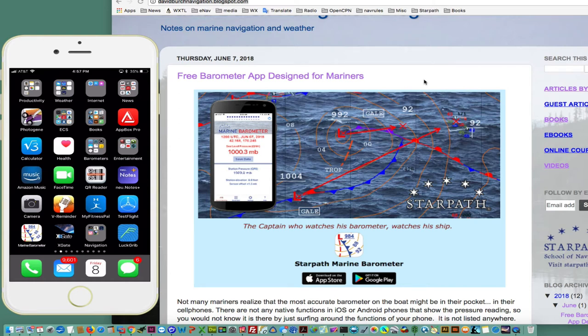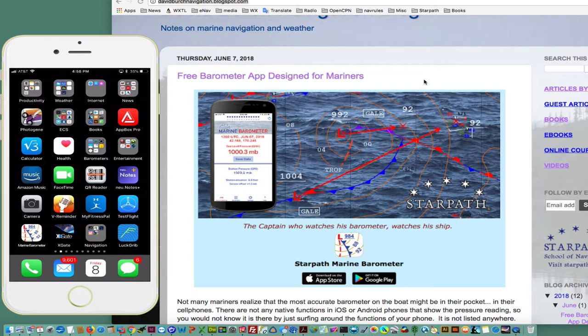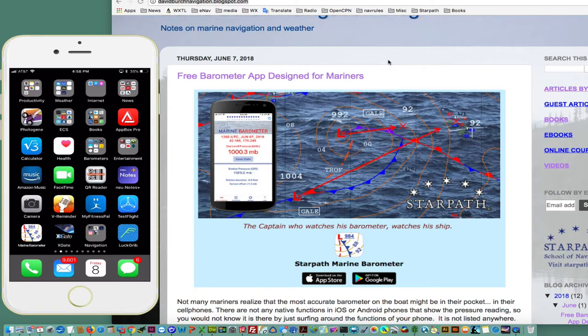Hello, this is David Birch at Starpath School of Navigation in Seattle with a note on our new free barometer app. It's available for the Apple Store or Google Play for Android or iOS devices. It's free of charge and designed for maritime applications, and I'll show some of those features now.